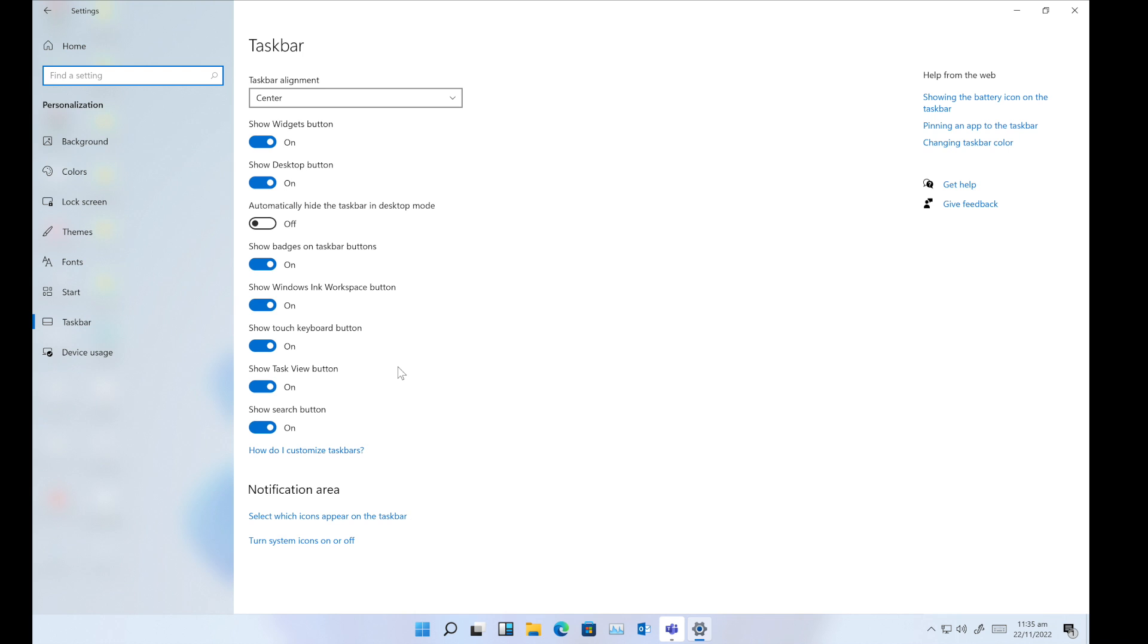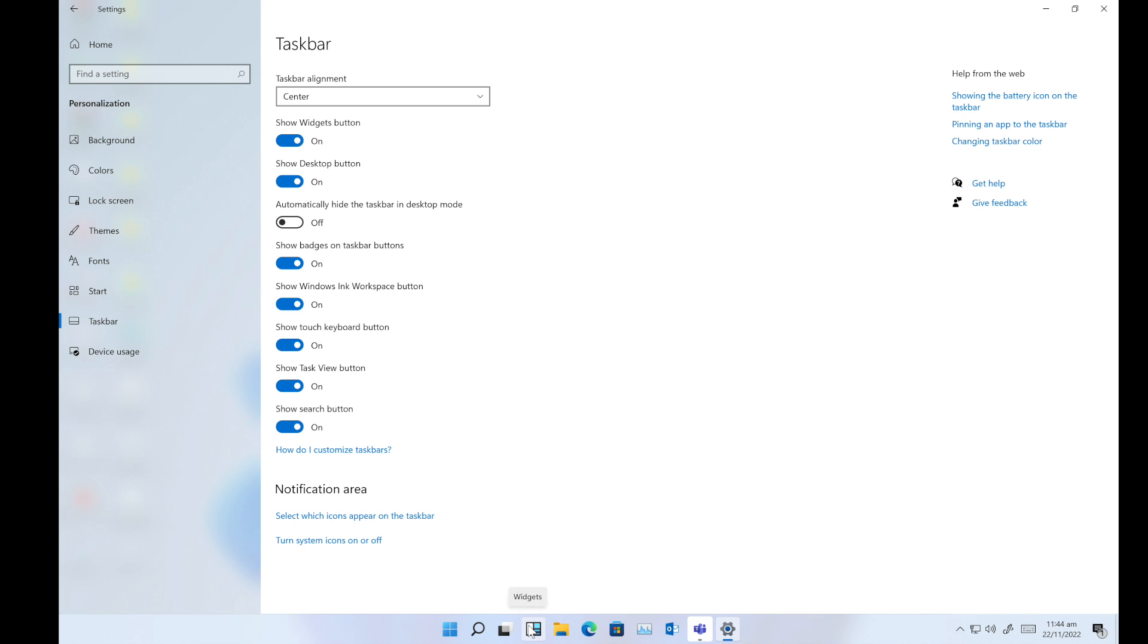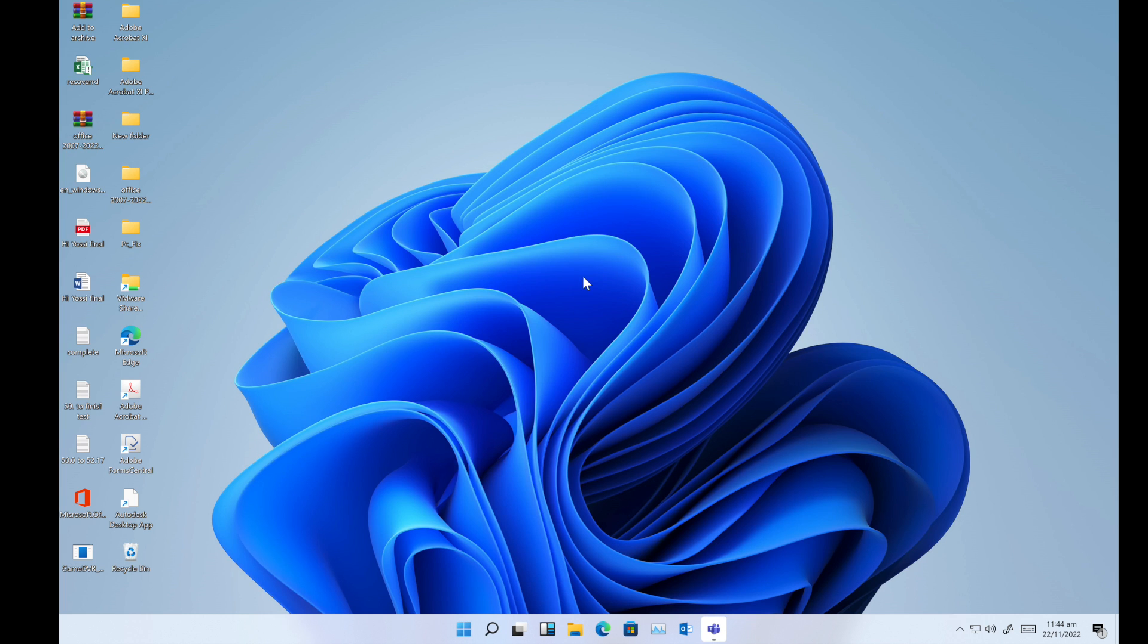The first one is 'Show widget button,' so you can enable or disable the show widget button from here. When you enable the button, it will be shown on the taskbar.